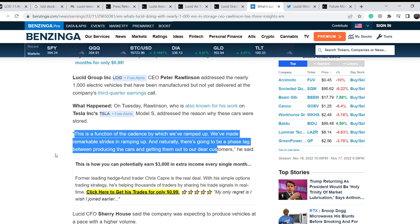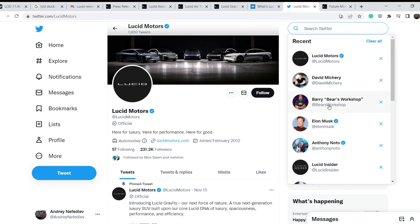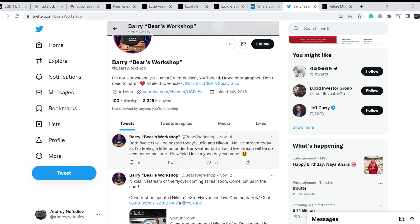I think about two weeks ago they started to collect these vehicles. If we take a look on Boris Workshop Twitter page, we can see that we don't have the latest flyovers on the Lucid plant. When we see this update, we'll have more information whether or not the number of these vehicles decreased or probably it might even increase. If the number will be higher than the previous number of about 1000 vehicles, definitely it will be a negative sign because for several consecutive weeks they collected these vehicles on their parking lot without any deliveries.